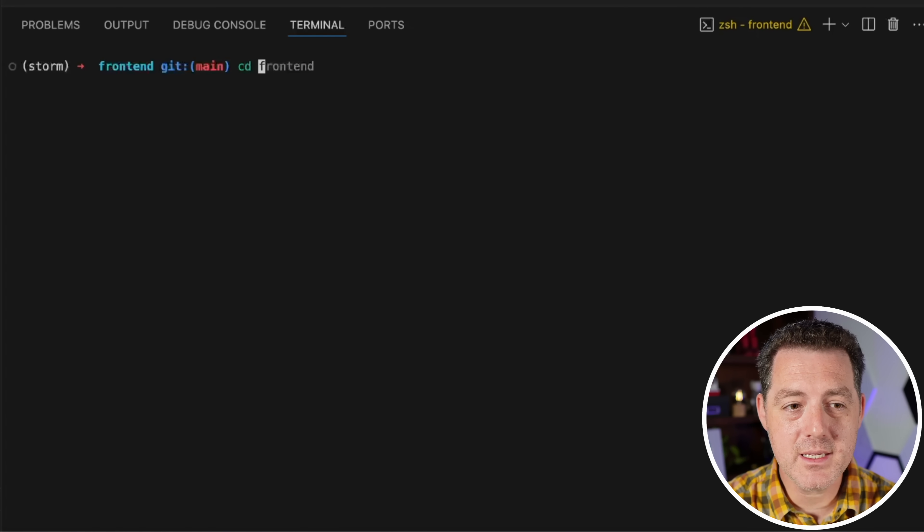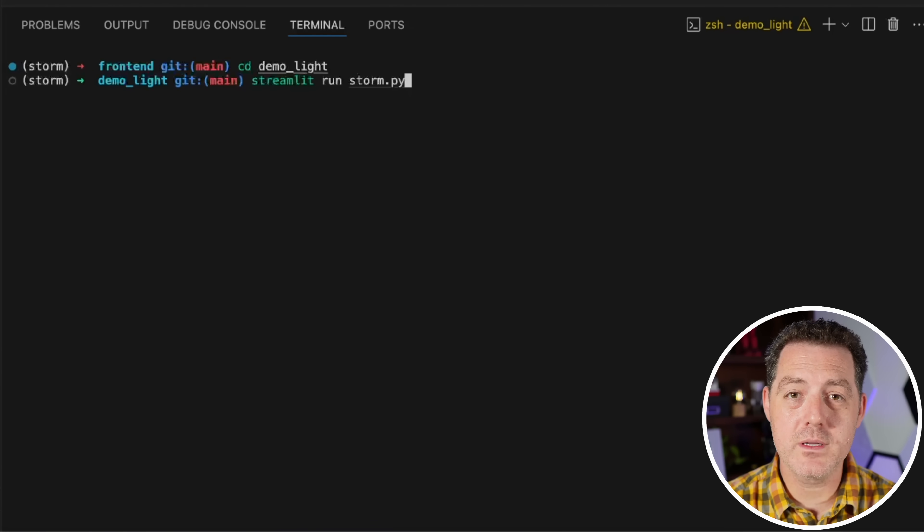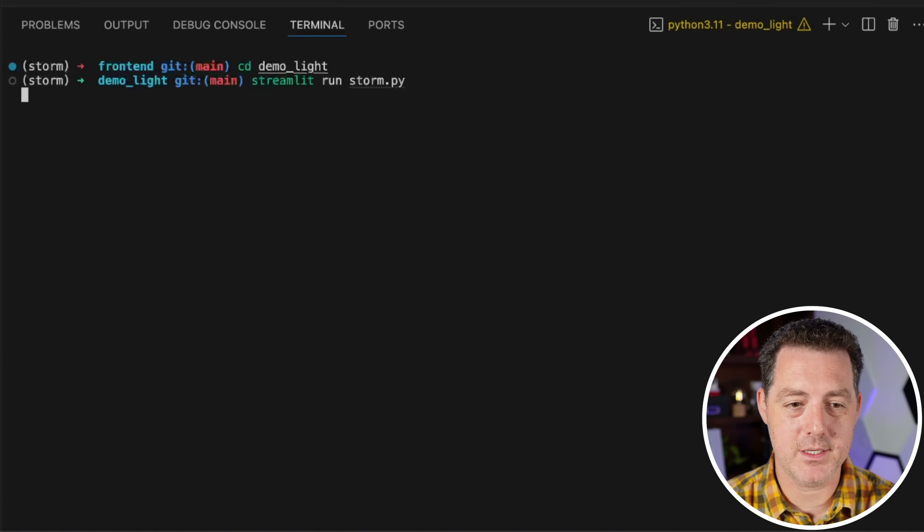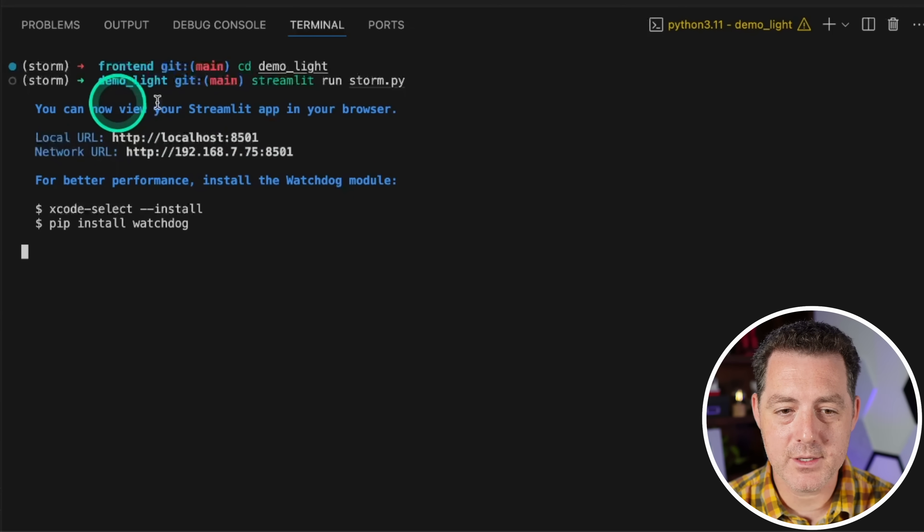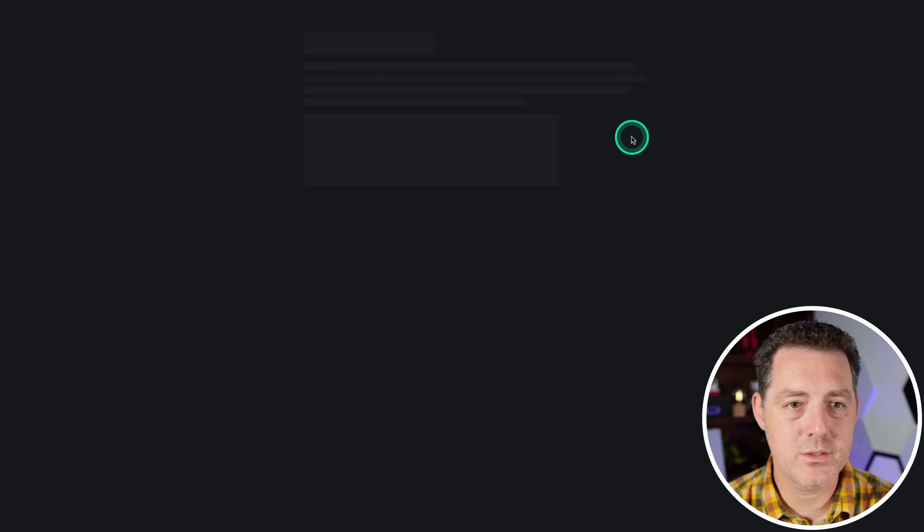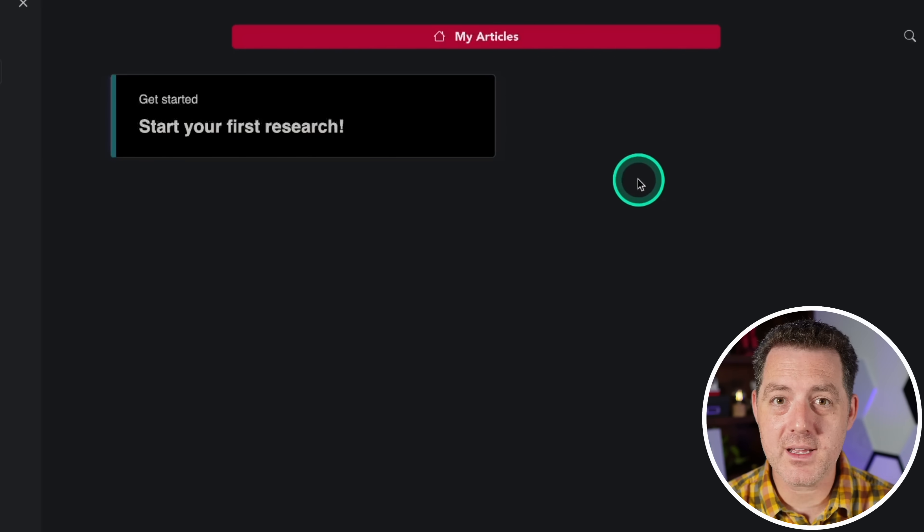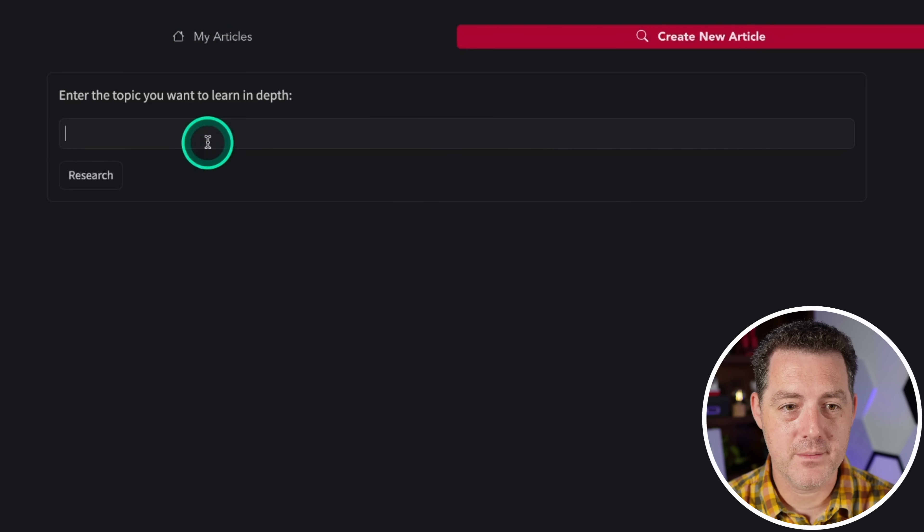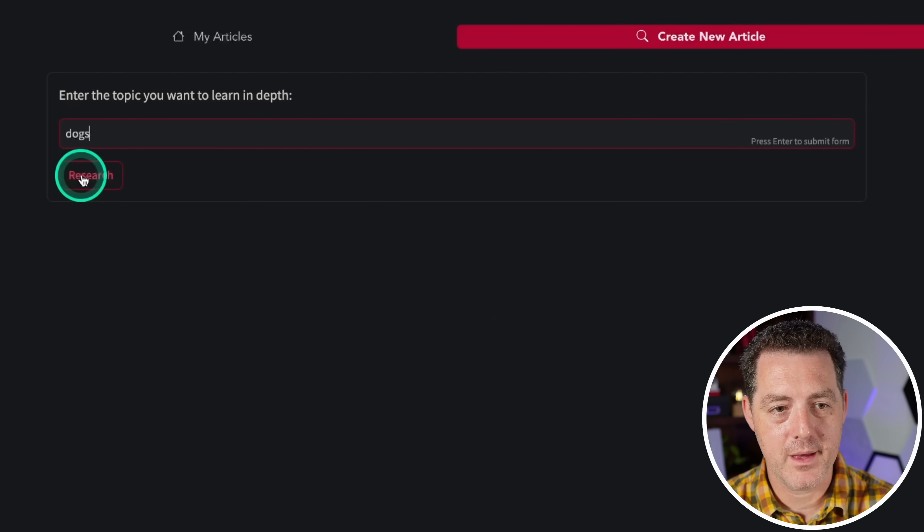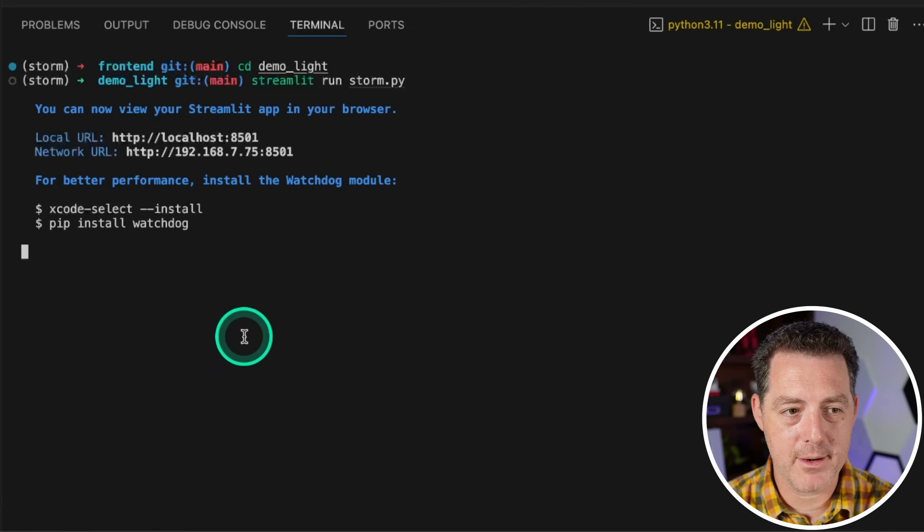Okay, the next thing you're going to do is CD into the demo light directory. Then you're going to run streamlit. So streamlit run storm.py and then hit enter. And there we go. It looks like it may have worked on the first try. And here you can see the streamlit server is up and running. We have it on localhost. It is still trying to spin up. So maybe it didn't work, but we'll see. Okay, so it does look like it worked. Let's start your first research. And then we'll type dogs. And then we'll do research.